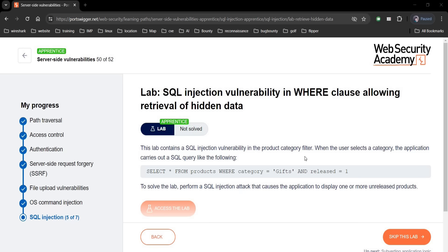To solve the lab, perform a SQL injection attack which makes the website display one or more unreleased products. Pretty simple and easy.